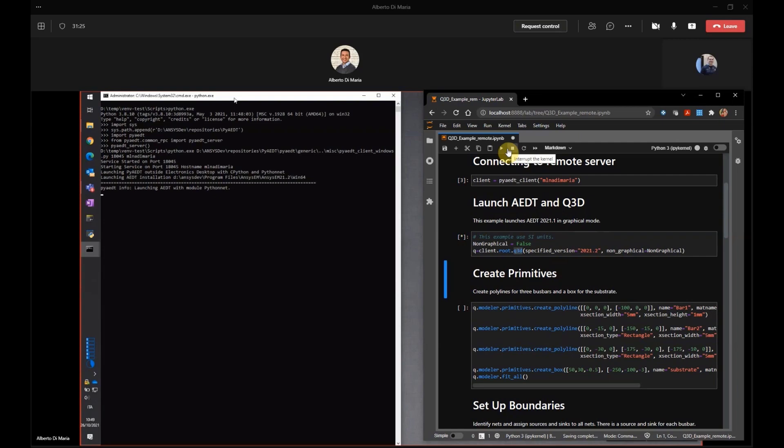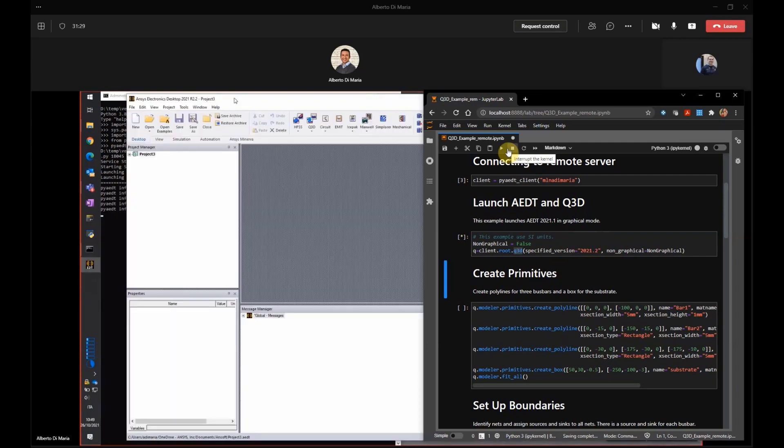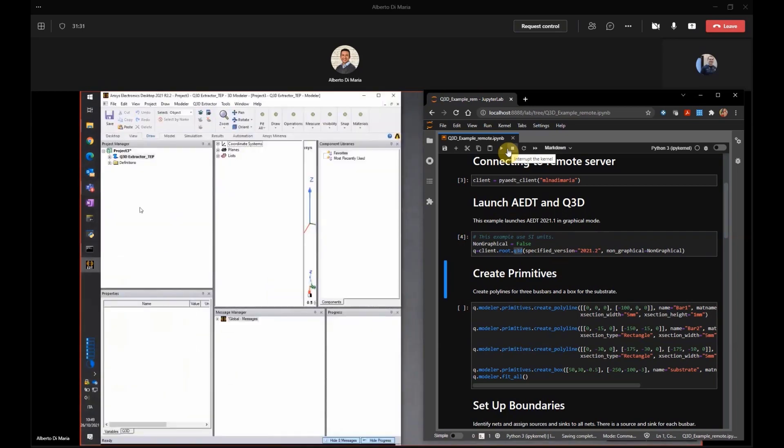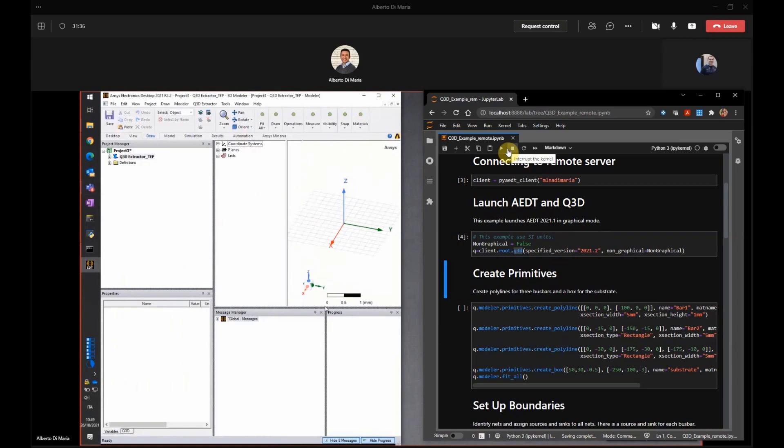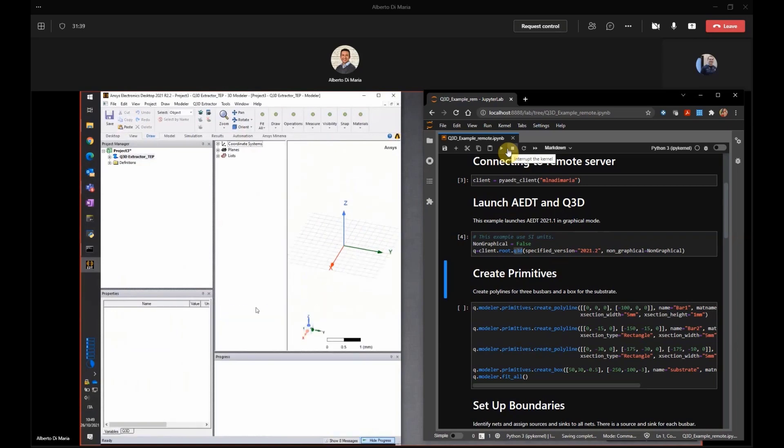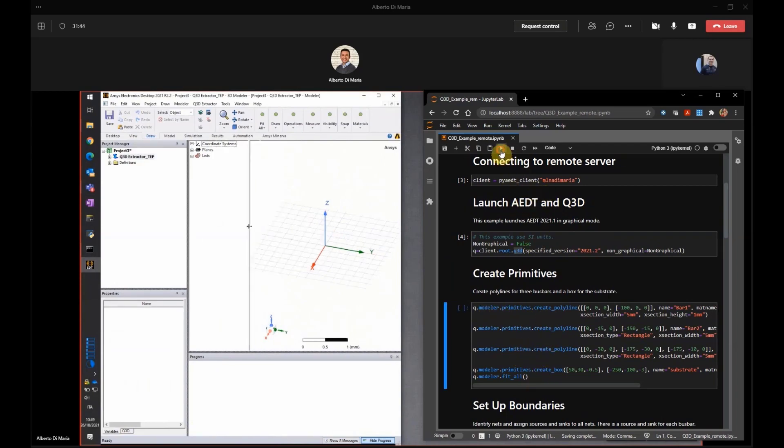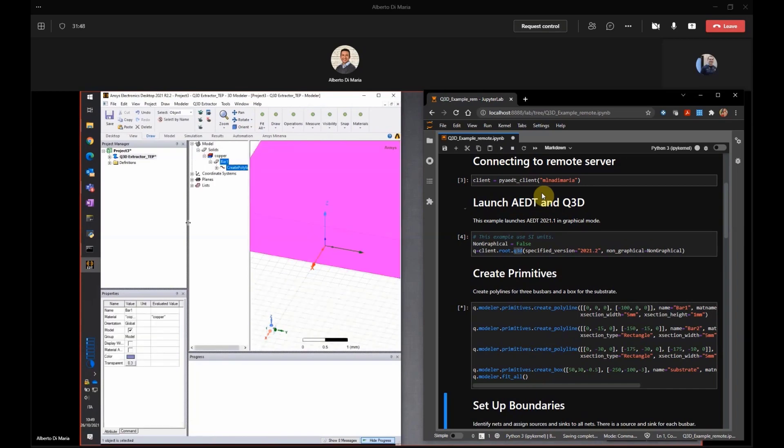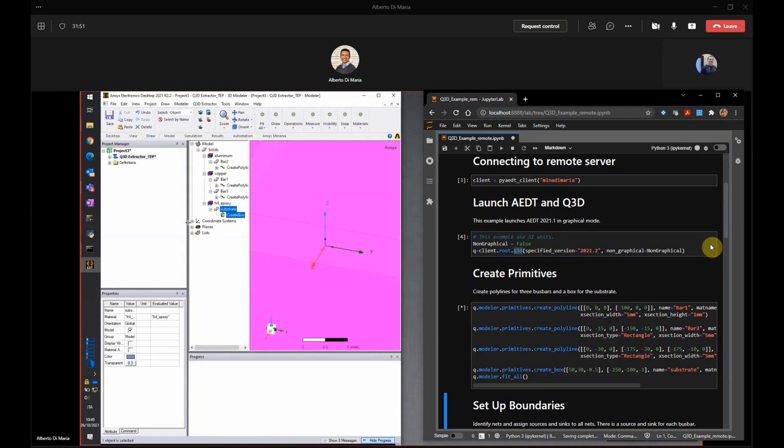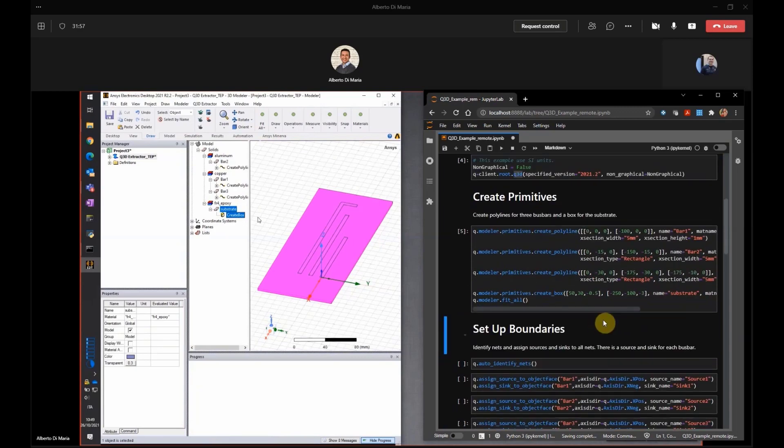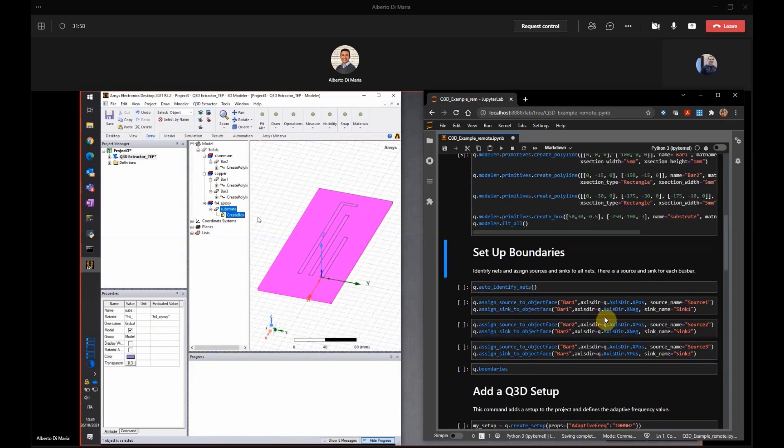Yes. I see that version 21R2 is launching. Okay. Nice. I see it. This is the first time we launch electronic desktop from my machine to yours. Very nice. So after that, I will create the bus bar. I will just create three polylines and one ground plane. And that's it. And then it will fit all just to notice all the geometry generated. So you have three bars and one substrate.